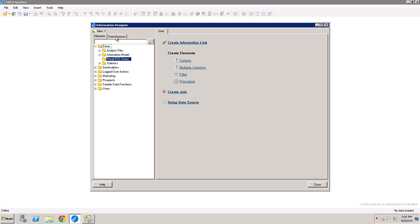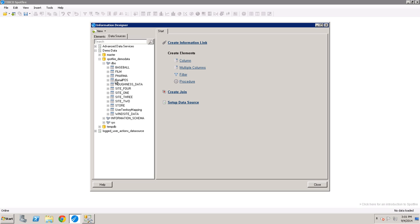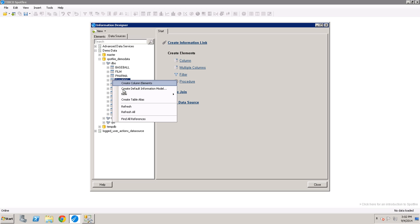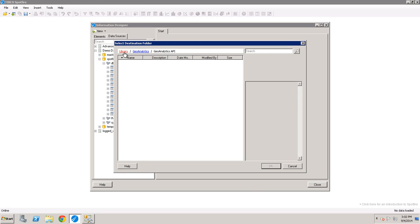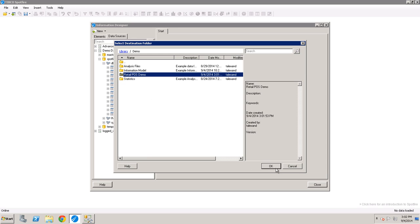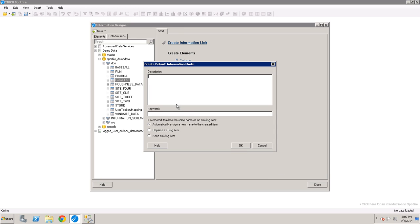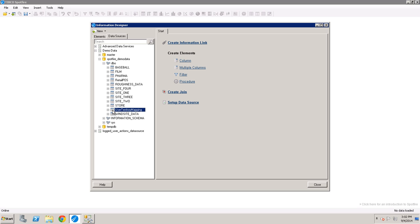And then from the data sources tab, I'll open up my database. And I'm going to right click and click on create default information model, which is usually the easiest way to just create an information link on the fly that has all of the columns in that table. I'm going to place it in my directory that I just created. And I'm going to do the same thing for my lookup table.